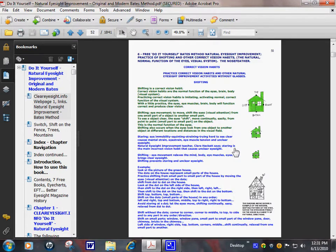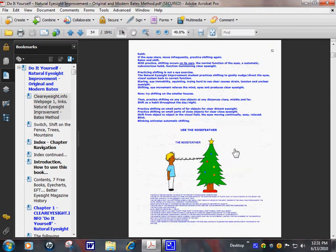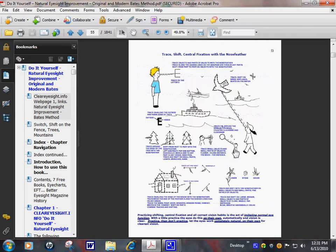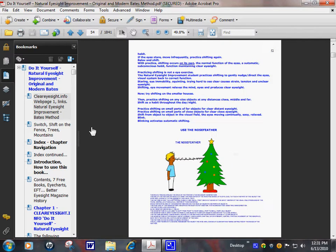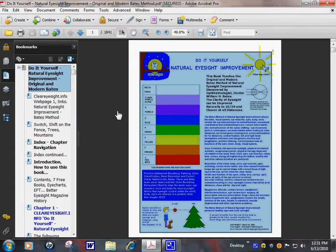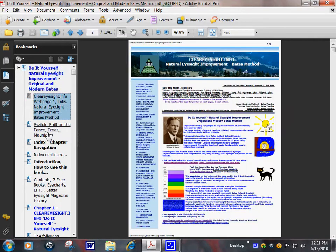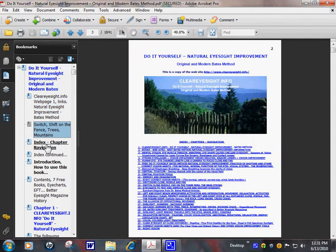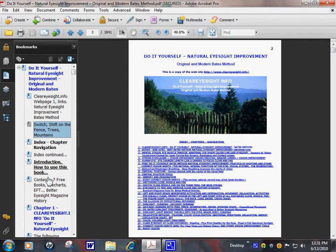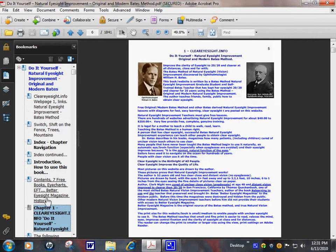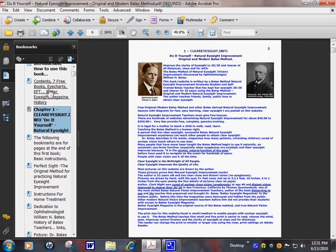You can also see that chapter 6 in the book teaches shifting. Nose feather helps you shift. Go back home here. Index. You can use the bookmarks on the left hand side to navigate through the book.